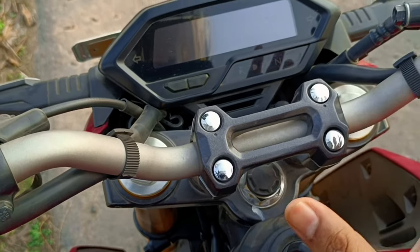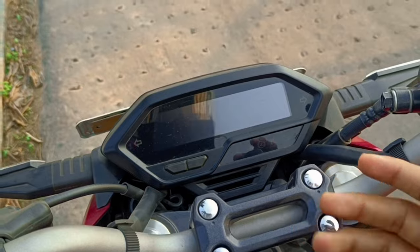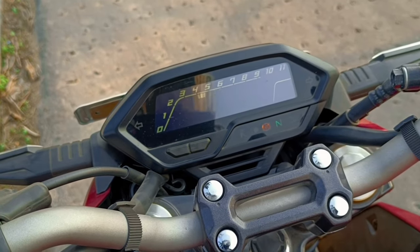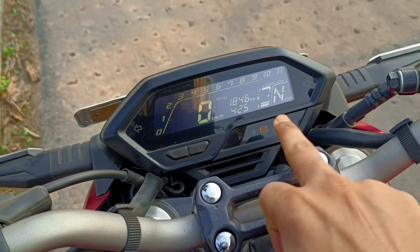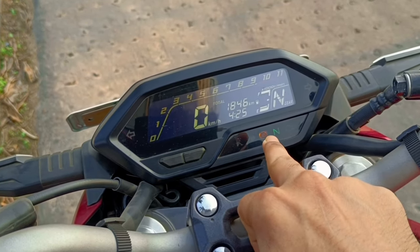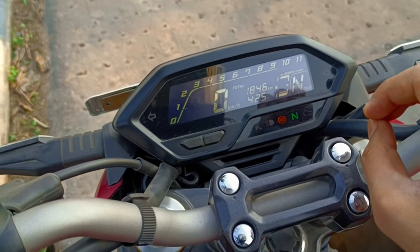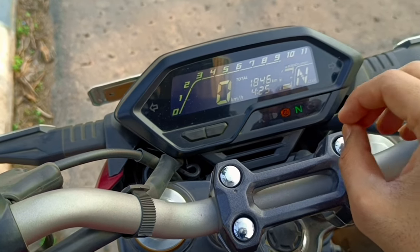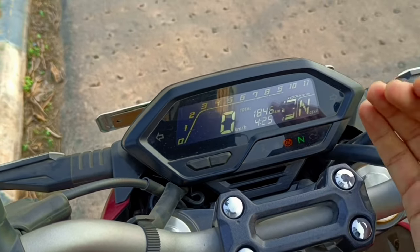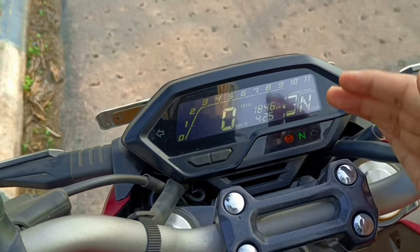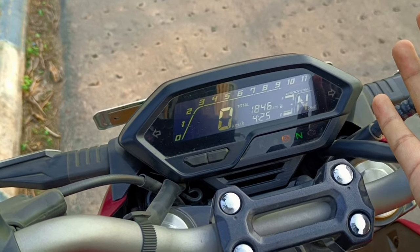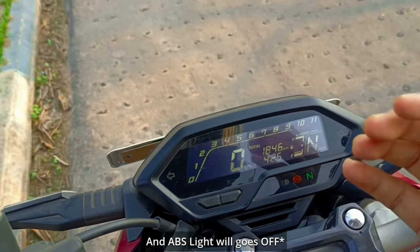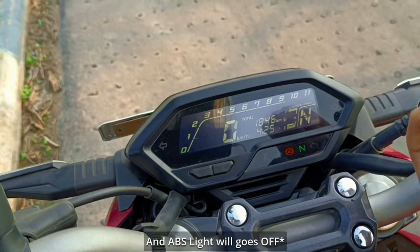Ignition off and on — you can see all the icons illuminate on startup. This light indicates that ABS is engaged. If you cross 5 km/h or 10 km/h, your ABS starts working and engages.